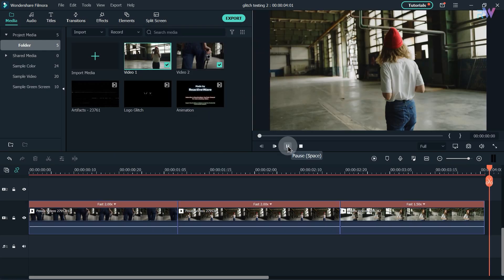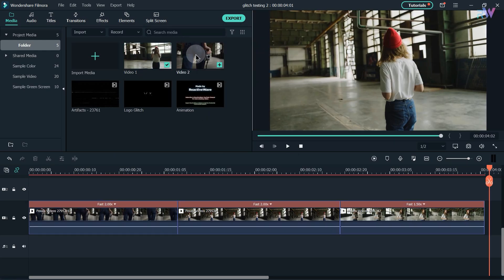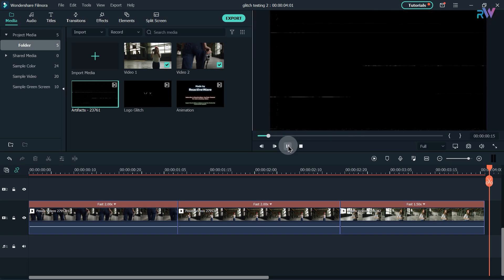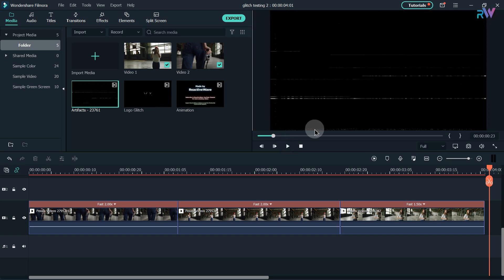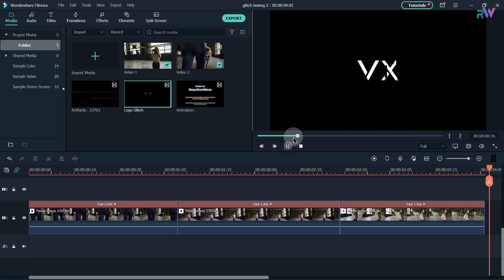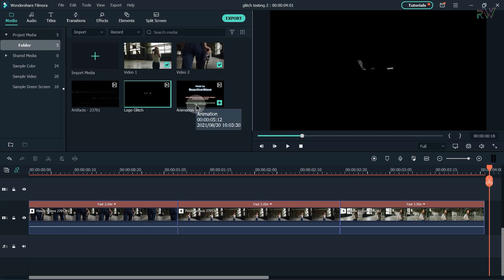I have imported two stock footage clips. I also forgot to mention there is one more glitch video which you can download by the link in the description. Here is our logo glitch animation.